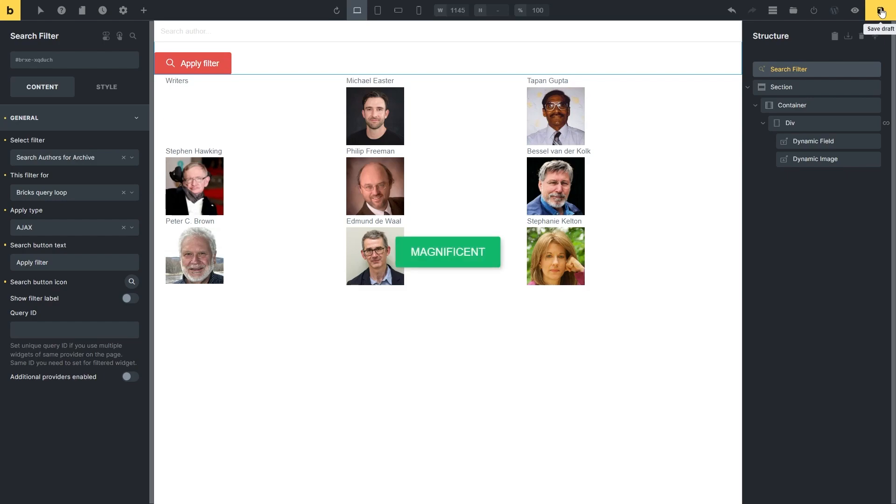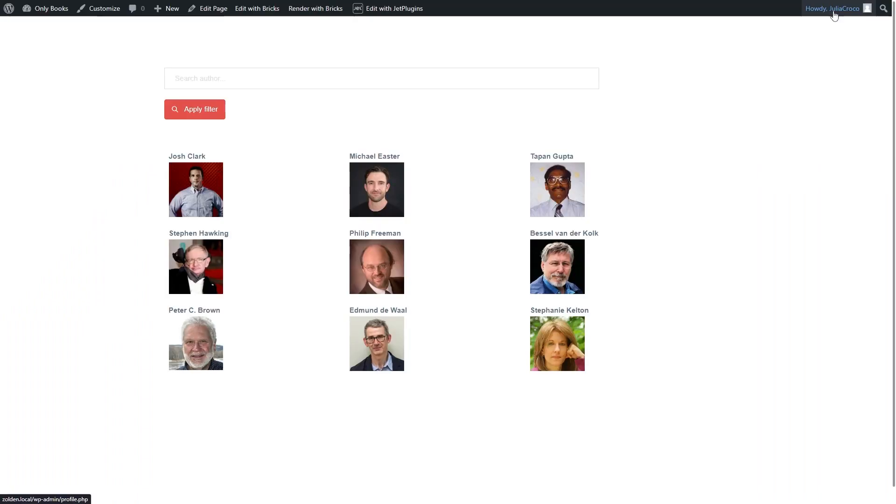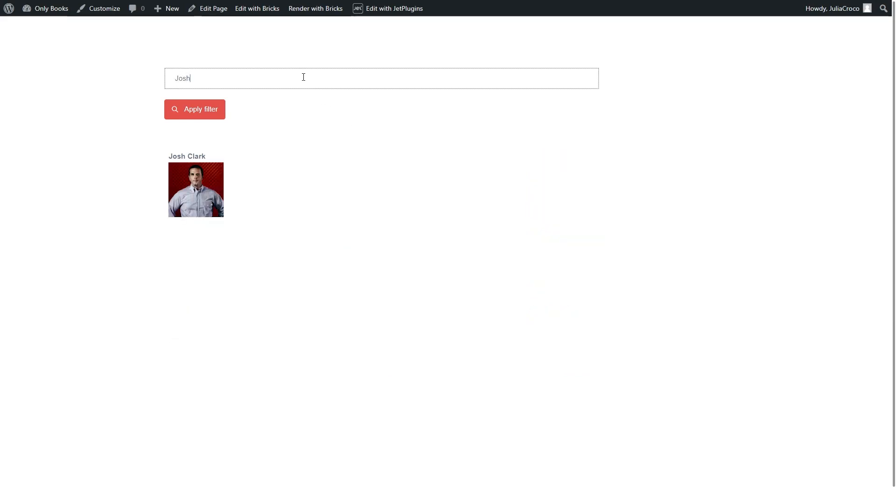We're done here and now it's time to check how the filter works on the front end. Here is the loop with writers. And if I try to search for a certain writer, you can see that the search filter works perfectly.